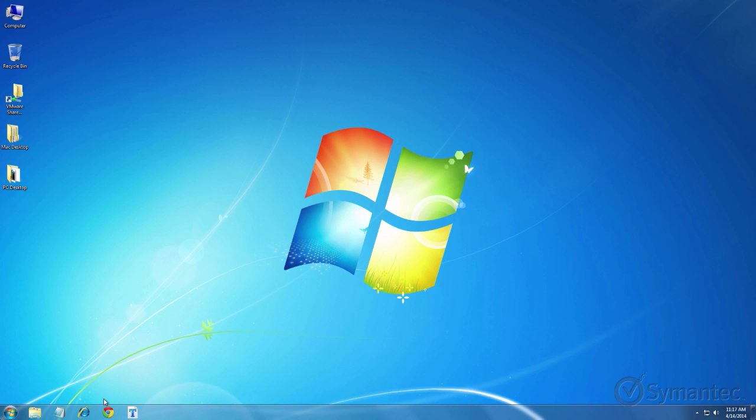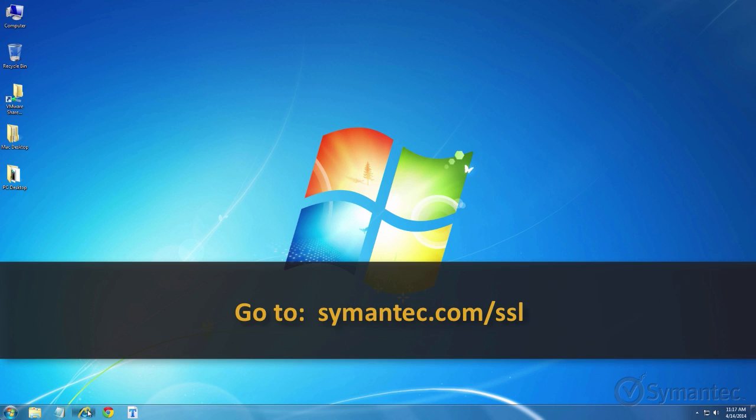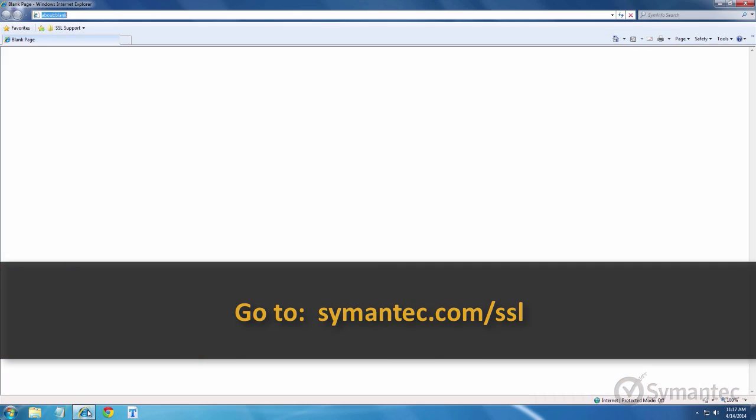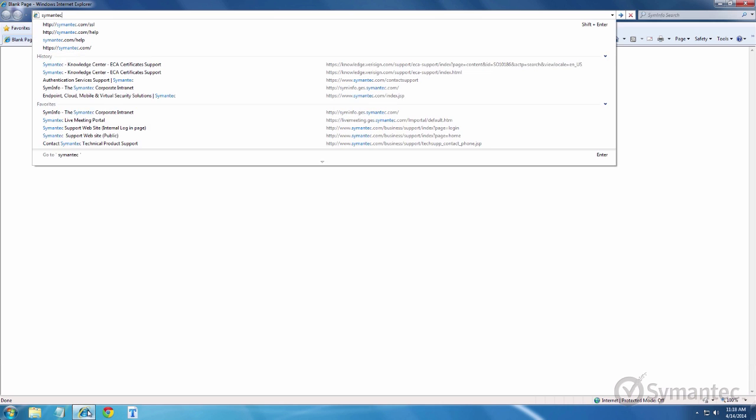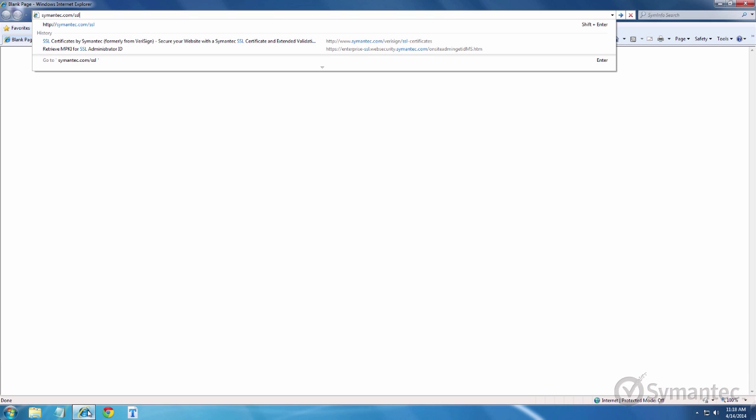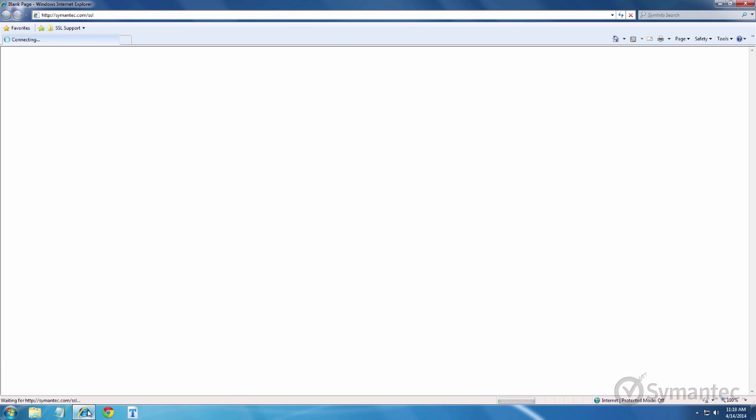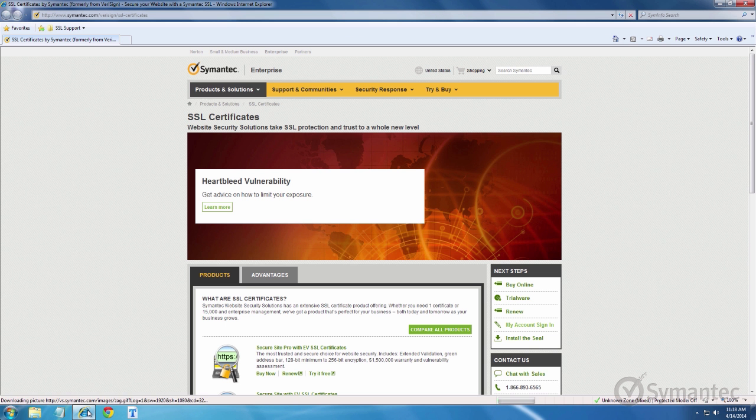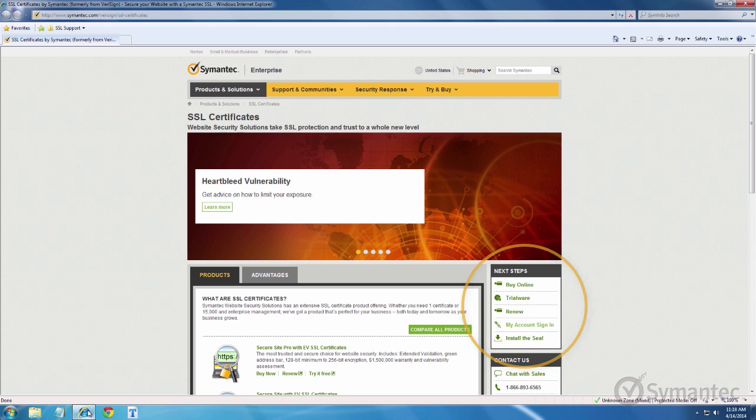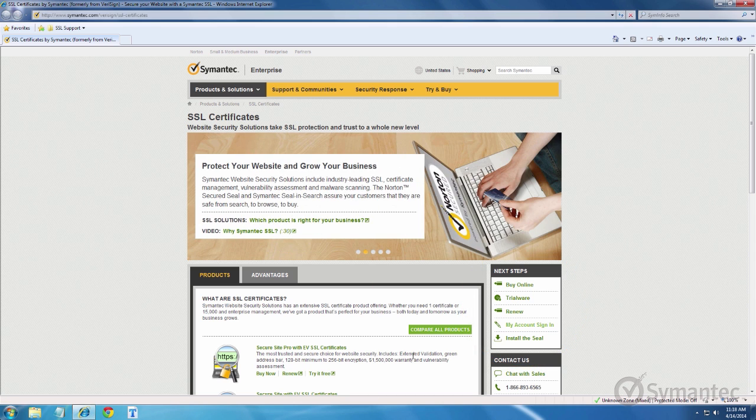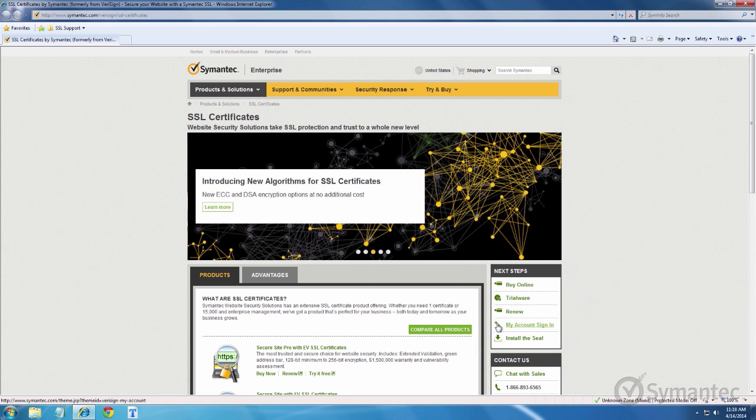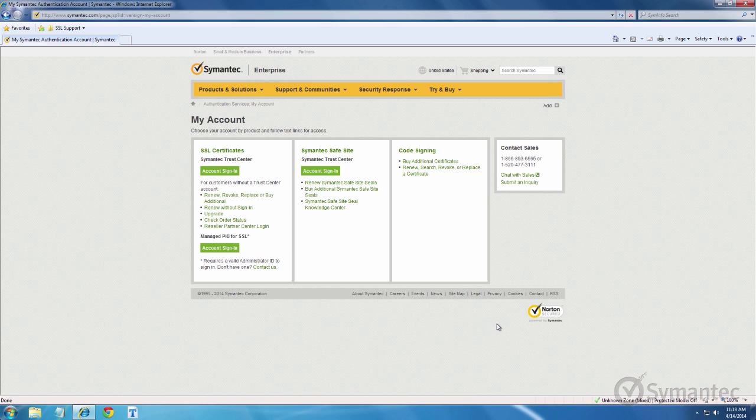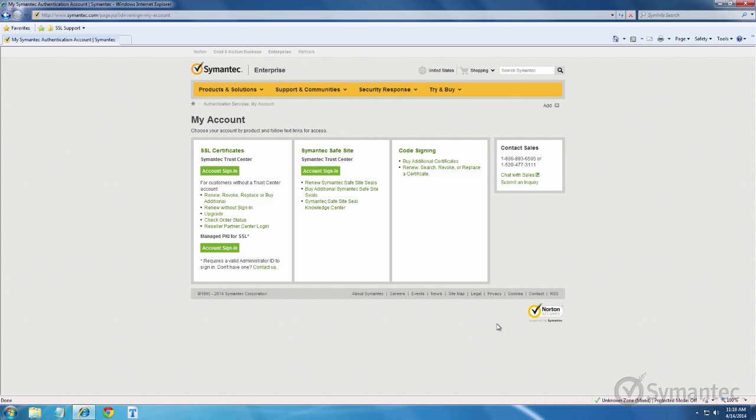Let's begin from a web browser and go to Symantec.com forward slash SSL. Off to the menu on the right, click my account sign in. Under the SSL certificates Symantec Trust Center, click the account sign in button.